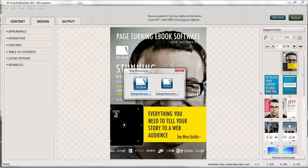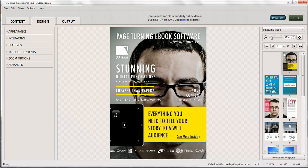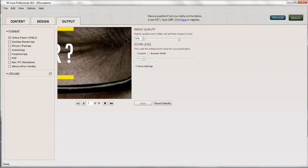So assuming you've changed these icons so you don't leave them as 3D Issue there, we then head over to the output tab. So we're going to create our version. Select online, I'm going to upload, and then I'm going to hit build here.